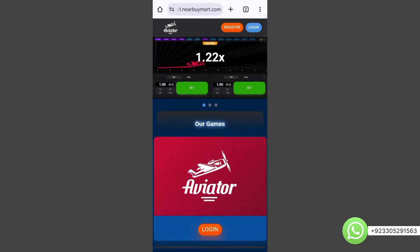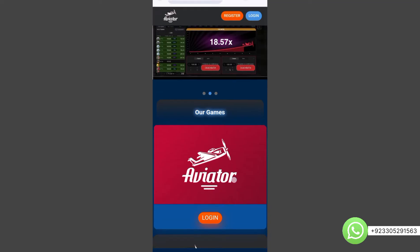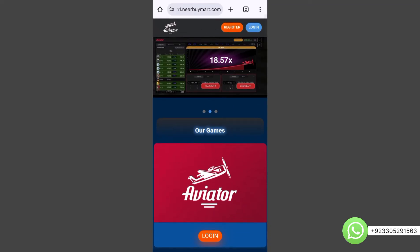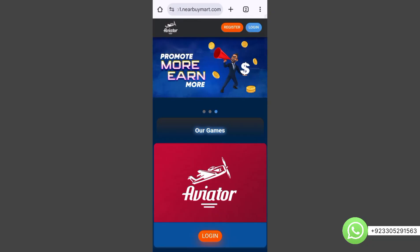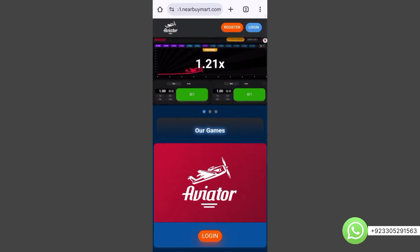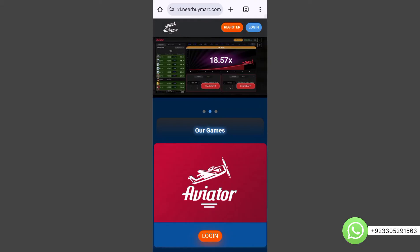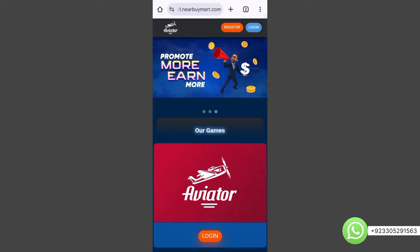First I will give you a complete overview of this website — how it works, how withdrawal and deposit work — then we will see the admin panel, and finally I will install this website on my hosting server. Watch this video till the end. If you want to buy this script or want us to build the complete website for you, contact us on WhatsApp or Telegram — both links are in the description — at a very reasonable price.